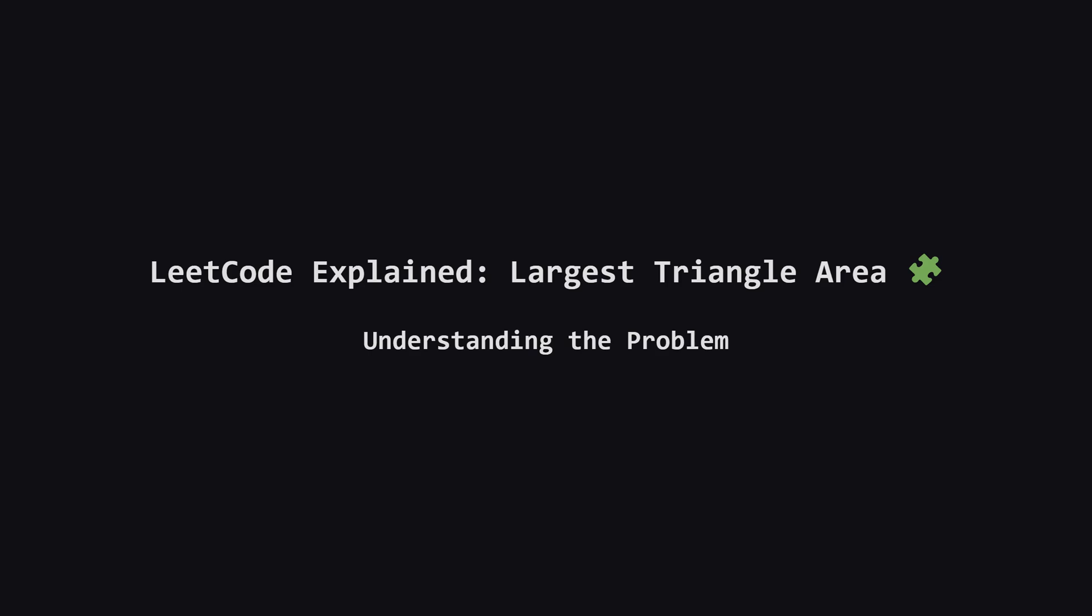Hey everyone, and welcome. Today we're tackling LeetCode problem 812, largest triangle area. It sounds like a geometry problem, but don't worry, the core idea is pretty straightforward. We'll break it down step by step.